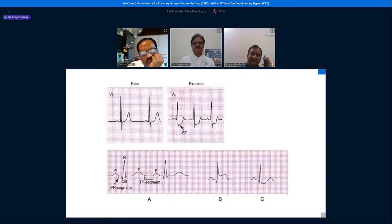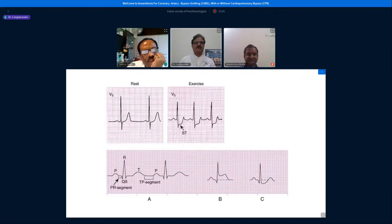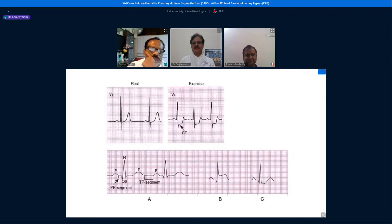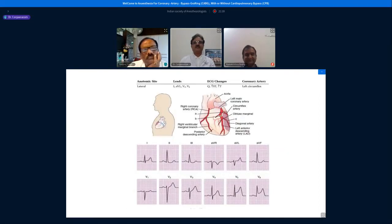This is a simple ECG strip showing a normal resting ECG with the QRS complex. This is how ST depression looks when there is exercise or a change in the supply-demand ratio to the myocardium — you can see the ST depression clearly. In the lower part of the strip, this is how a normal ST elevation looks versus a normal ST depression.